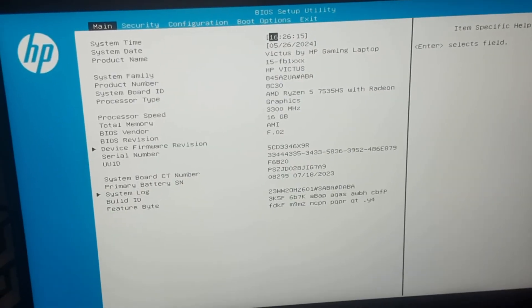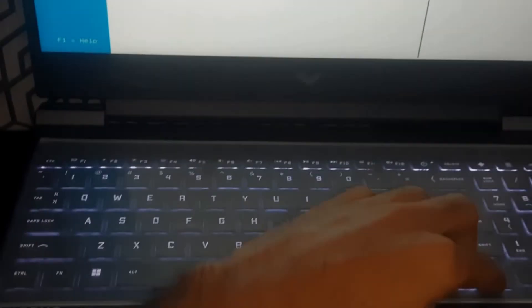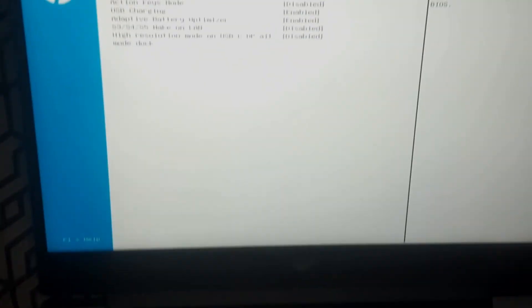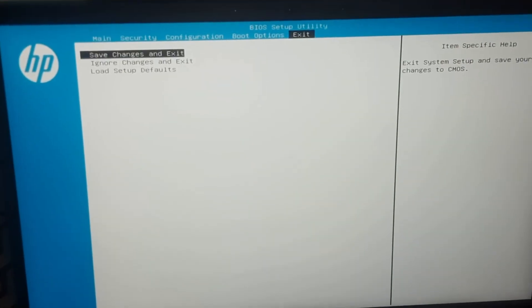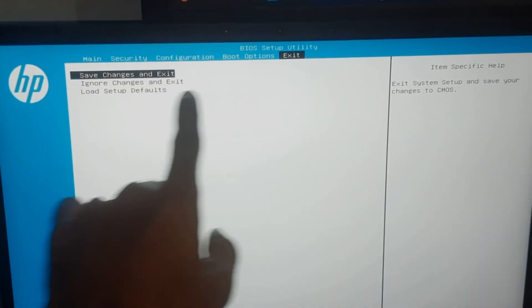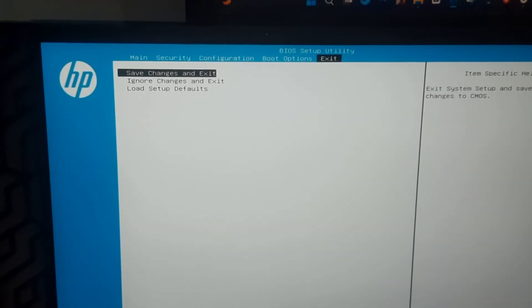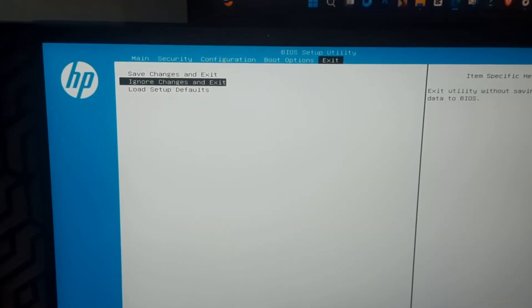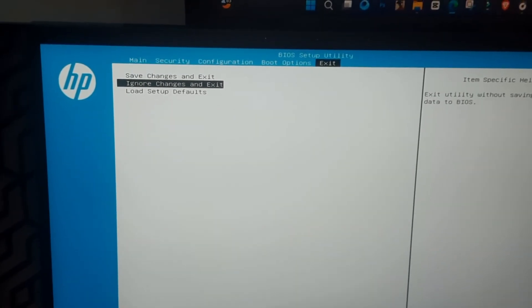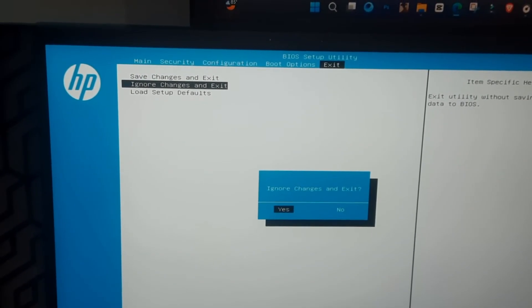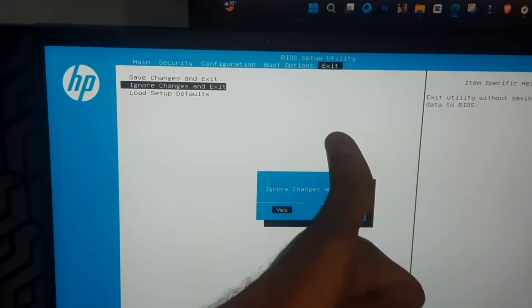So from here you can change any setting that you want to change or do whatever you have to do. Simply from the exit tab you can exit or load the setup defaults. So guys, that's all in this video. Make sure to subscribe to the channel and leave a thumbs up. Bye for now.